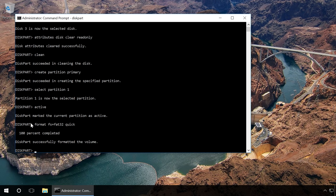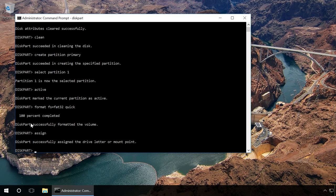After that, type in 'Assign' and press Enter to give the flash drive a letter name. When you've done that, try creating a file or folder on the flash drive.